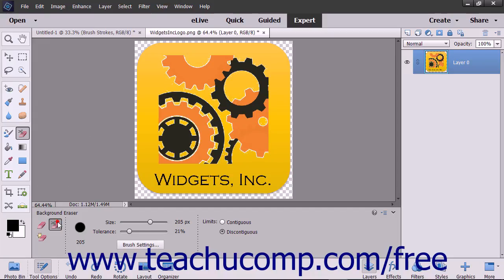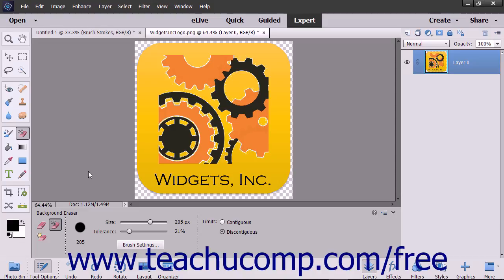The Background Eraser tool lets you erase pixels on a layer to transparency as you drag. This lets you erase the background while maintaining the edges of an object in the foreground. You use the settings of this tool to adjust the range of transparency and the sharpness of the boundaries.